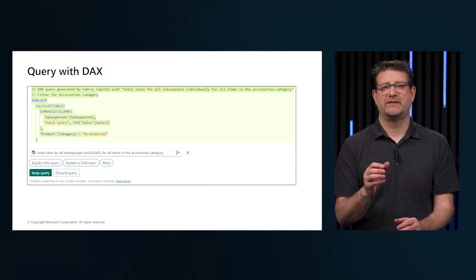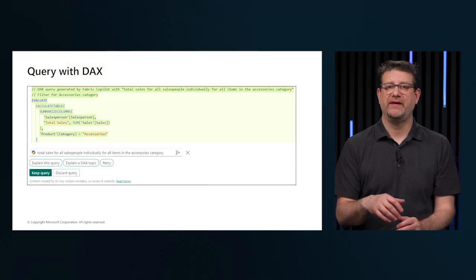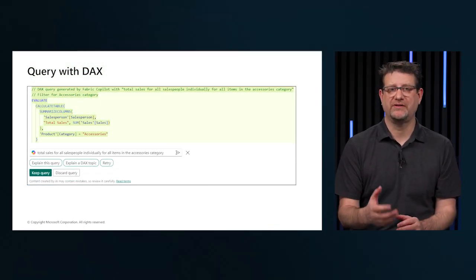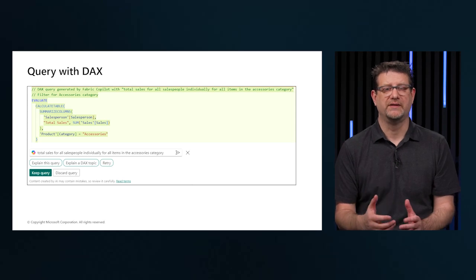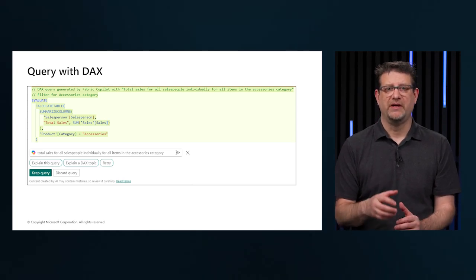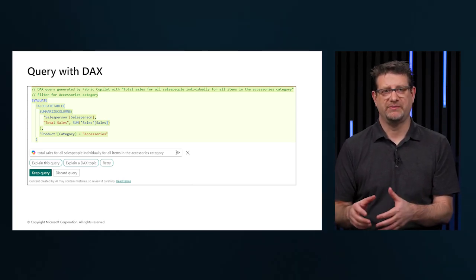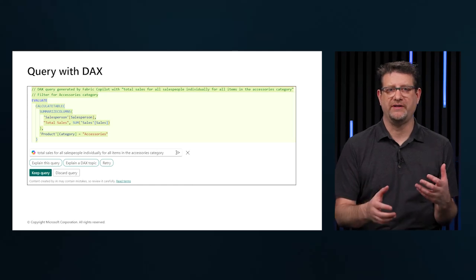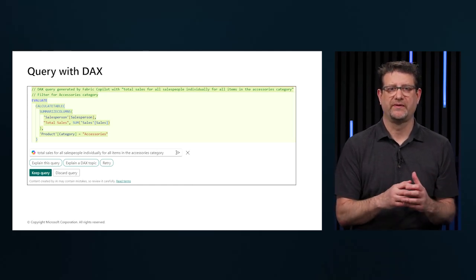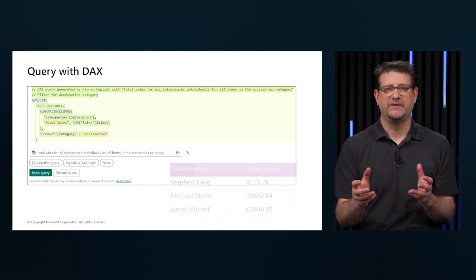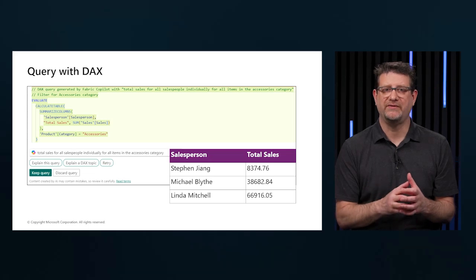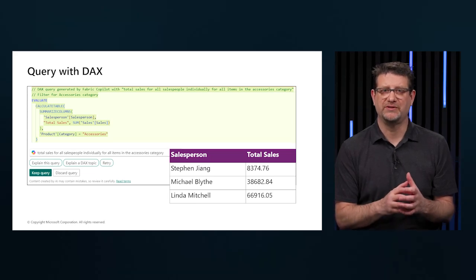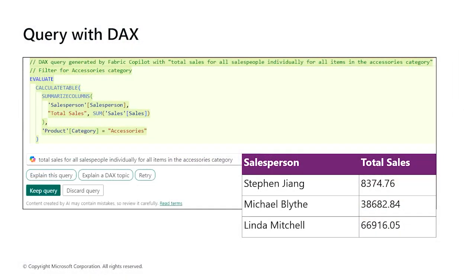You can select Copilot from the ribbon and then use natural language to describe what we want. So consider the following prompt: Total sales for all salespeople individually for all items in the accessory category. This prompt is intended to calculate each individual salesperson's total sales for the accessories category.